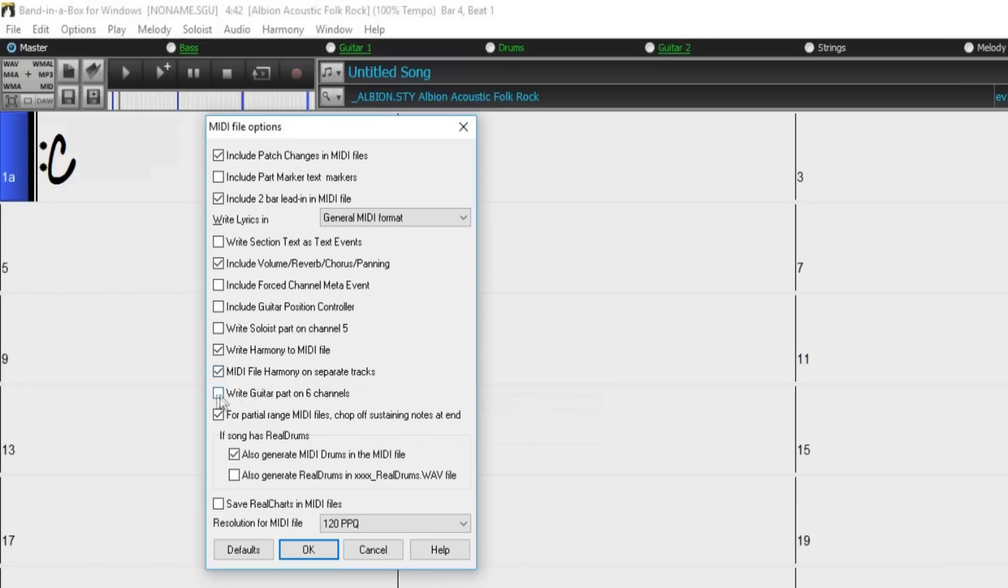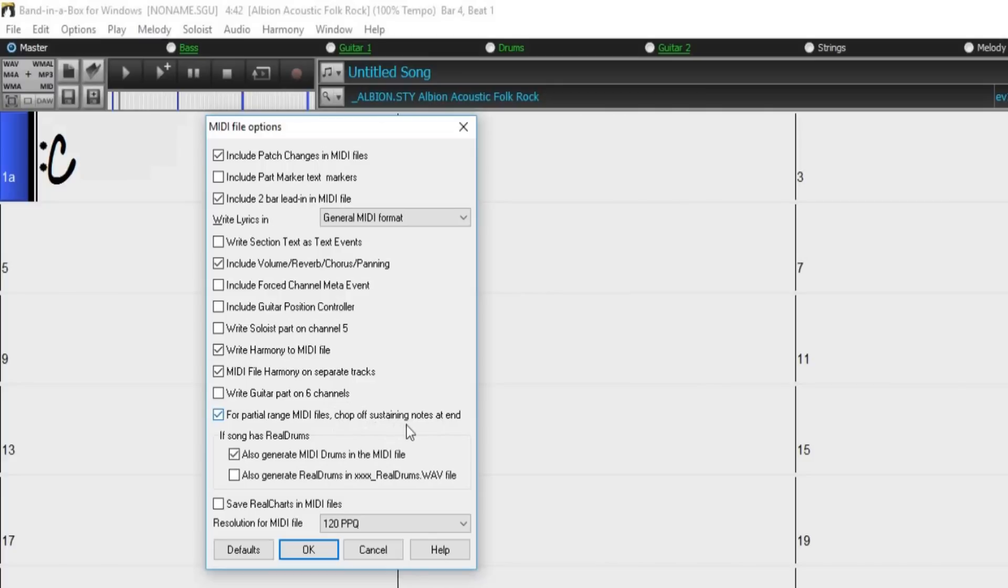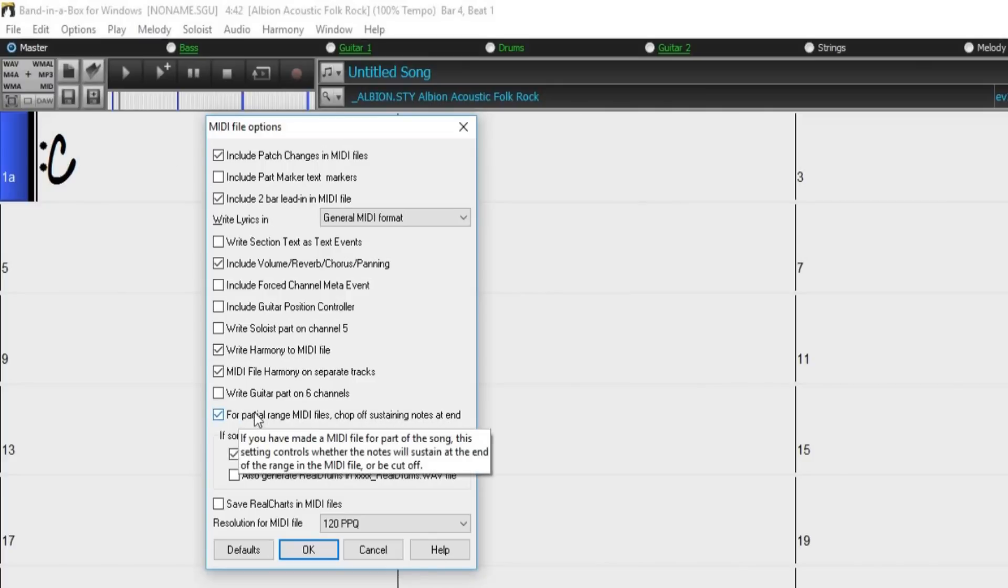Writing guitar part on 6 channels will create a MIDI file that has the guitar part written on channels 11 through 16. For partial range MIDI files, chop off sustaining notes at end controls whether the notes sustain at the end of the range of the MIDI file or will be cut off.